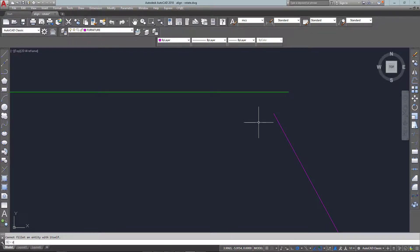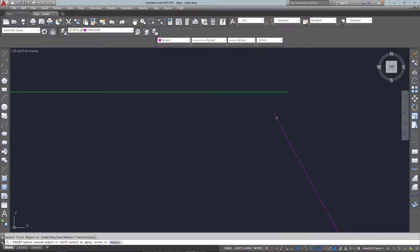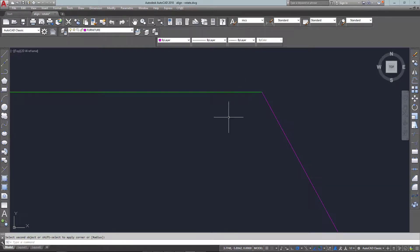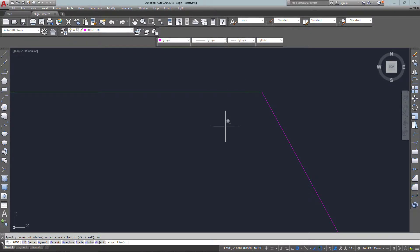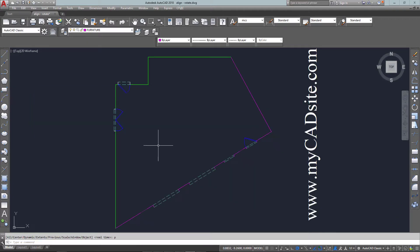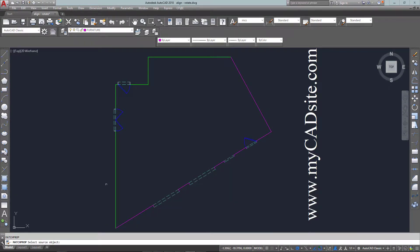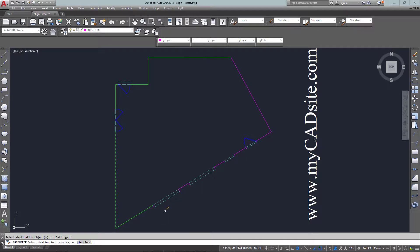And so once again I'll just do a quick fillet and there's my loading dock finished and drawn. Of course I'd want to change some lines over so I can make those all on the wall layer.